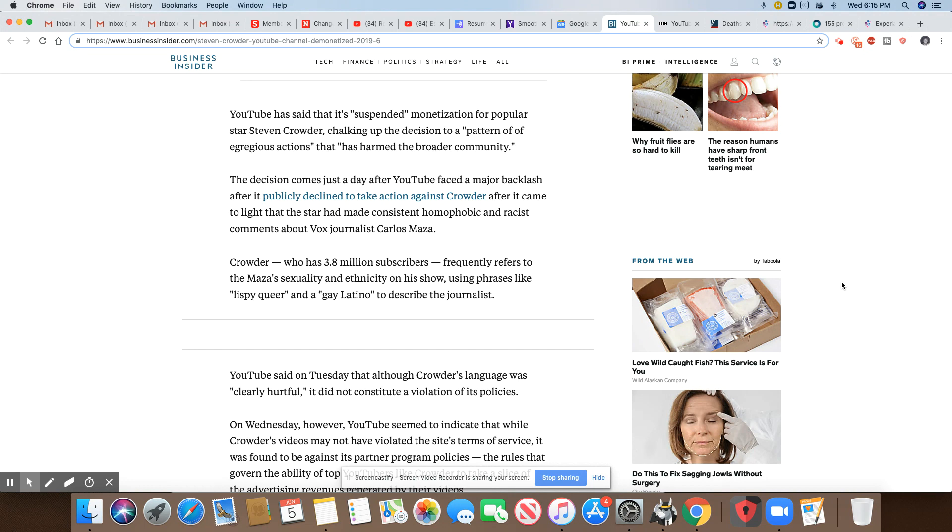YouTube said on Tuesday, although Crowder's language was clearly hurtful, it did not constitute a violation of its policies. Really, we do far less than what Crowder did, but they'll yank off a black person in a heartbeat.